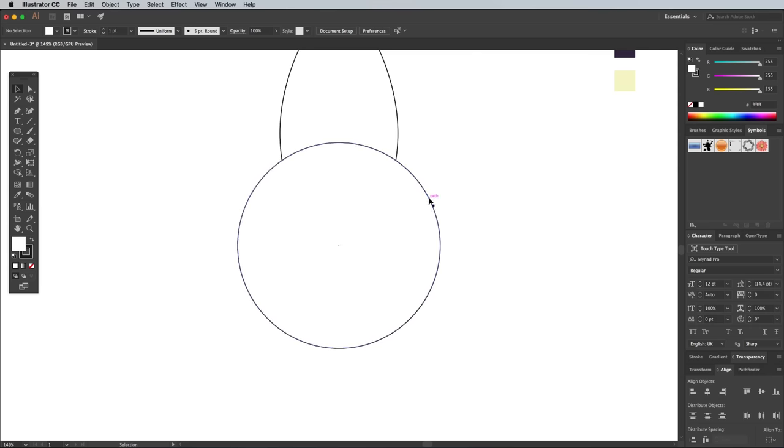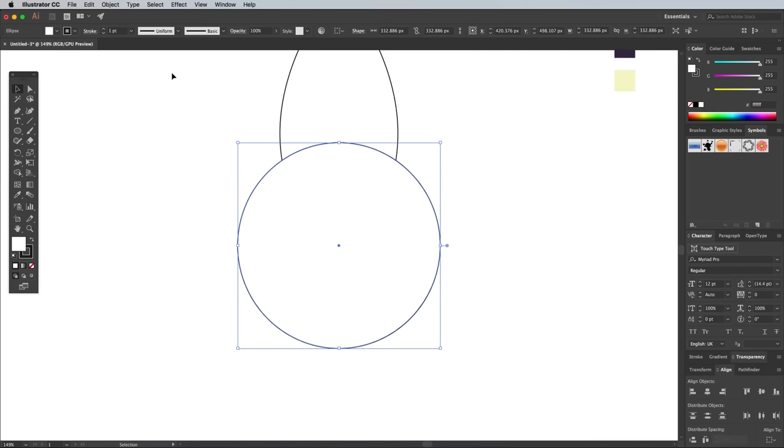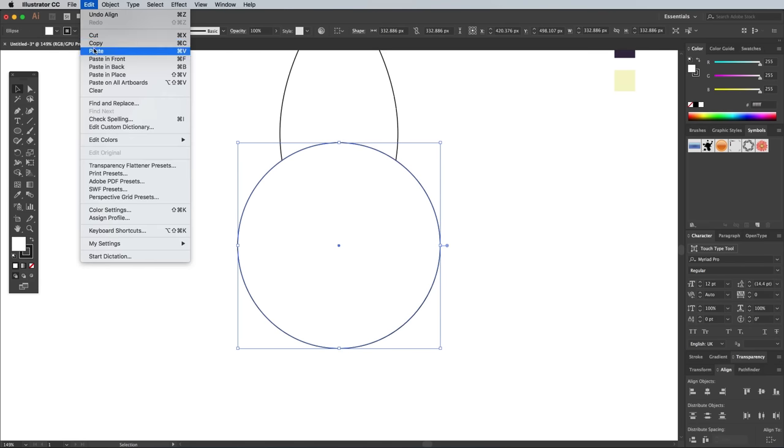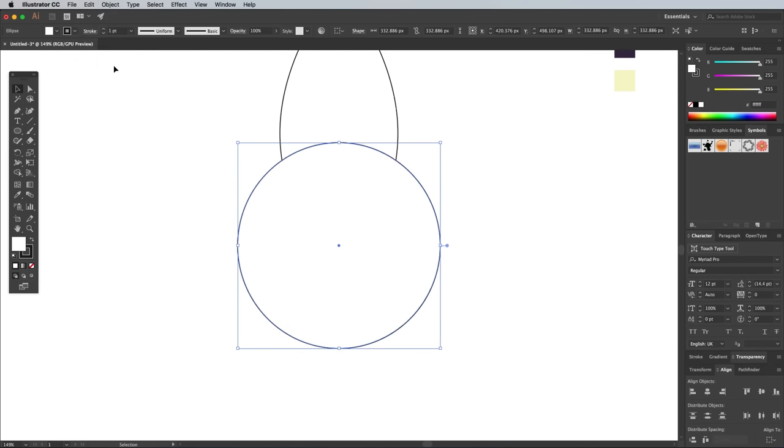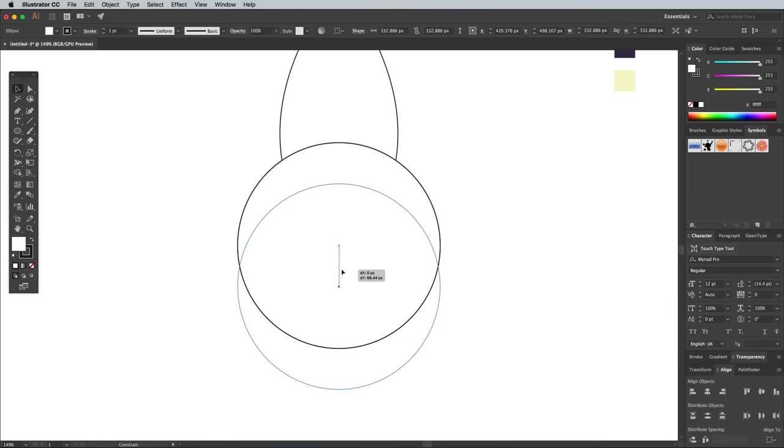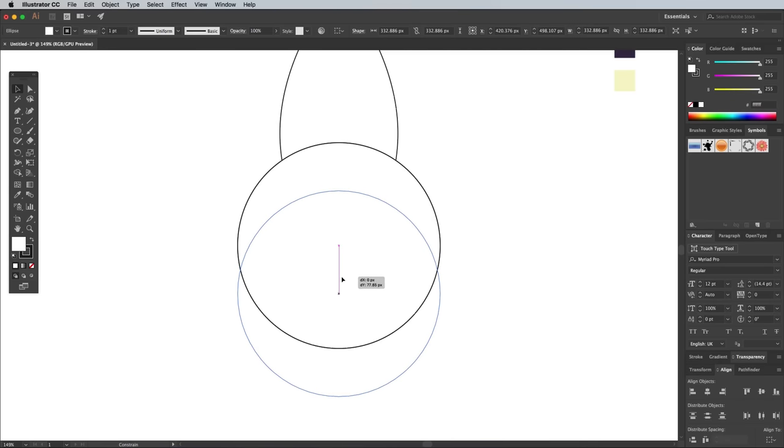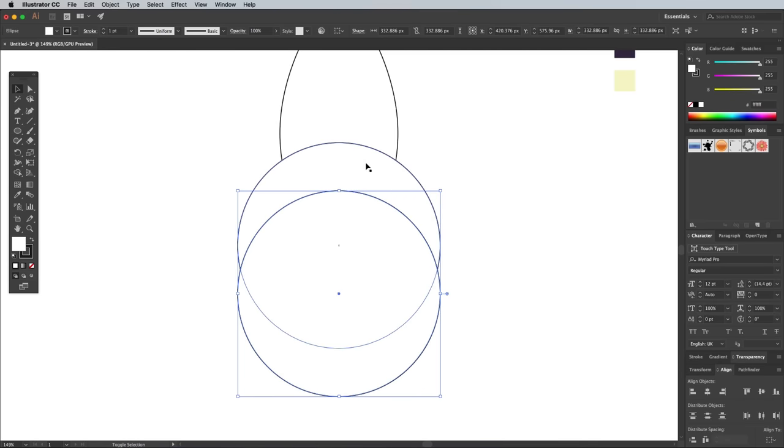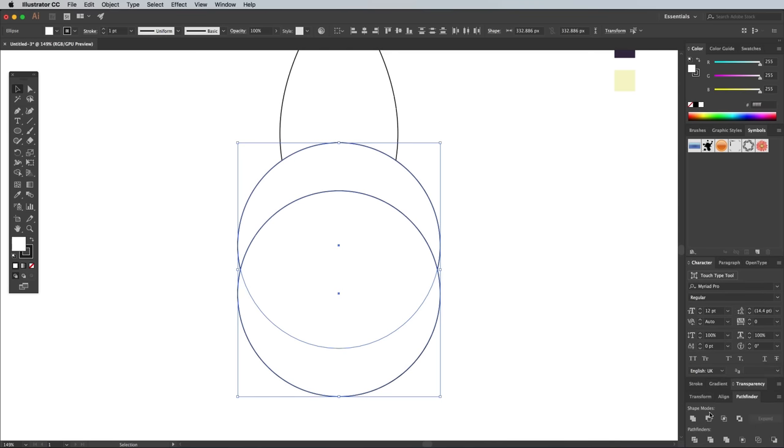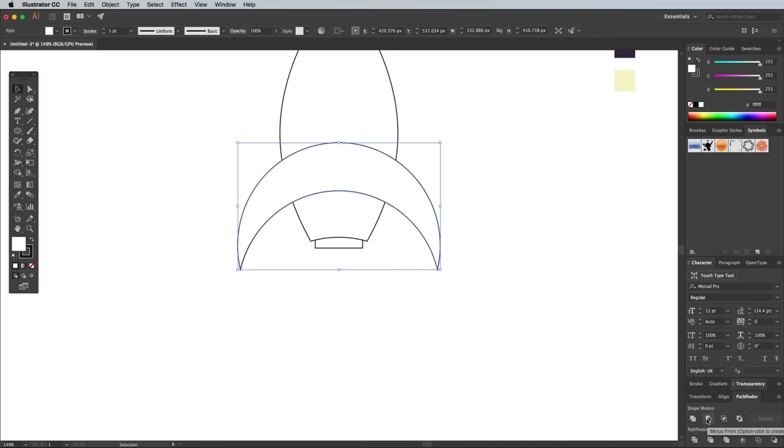Select just the circle, then go to Edit Copy, followed by Edit Paste in Front. Move the duplicate shape downwards while holding the Shift key to keep it straight. Shift and click the original to add both shapes to the selection, then click the Minus Front button from the Pathfinder window to punch out the overlapping circle, leaving a crescent shape.